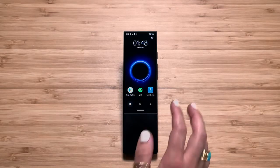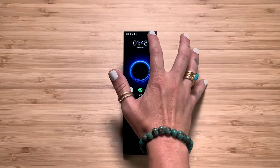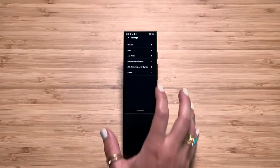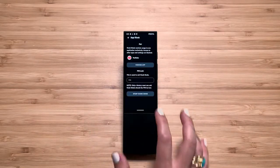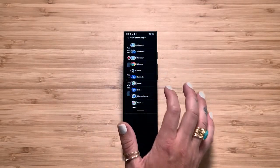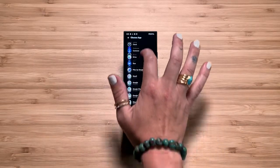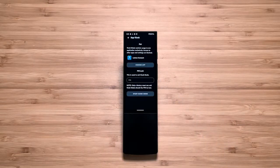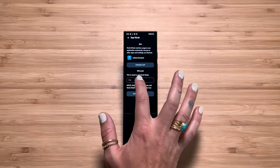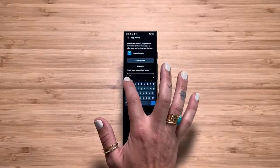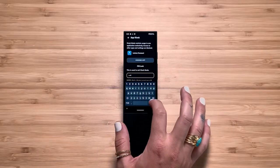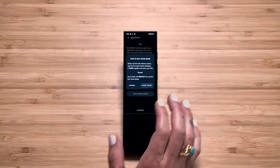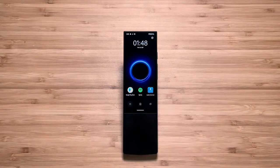On the home screen, tap the Settings icon in the top right. Tap App Kiosk. Choose which app to run in Kiosk Mode. And then set a PIN. The PIN is important — you need it to get the remote out of Kiosk Mode. Once you set the PIN, you can launch Kiosk Mode by hitting Start Kiosk Mode.